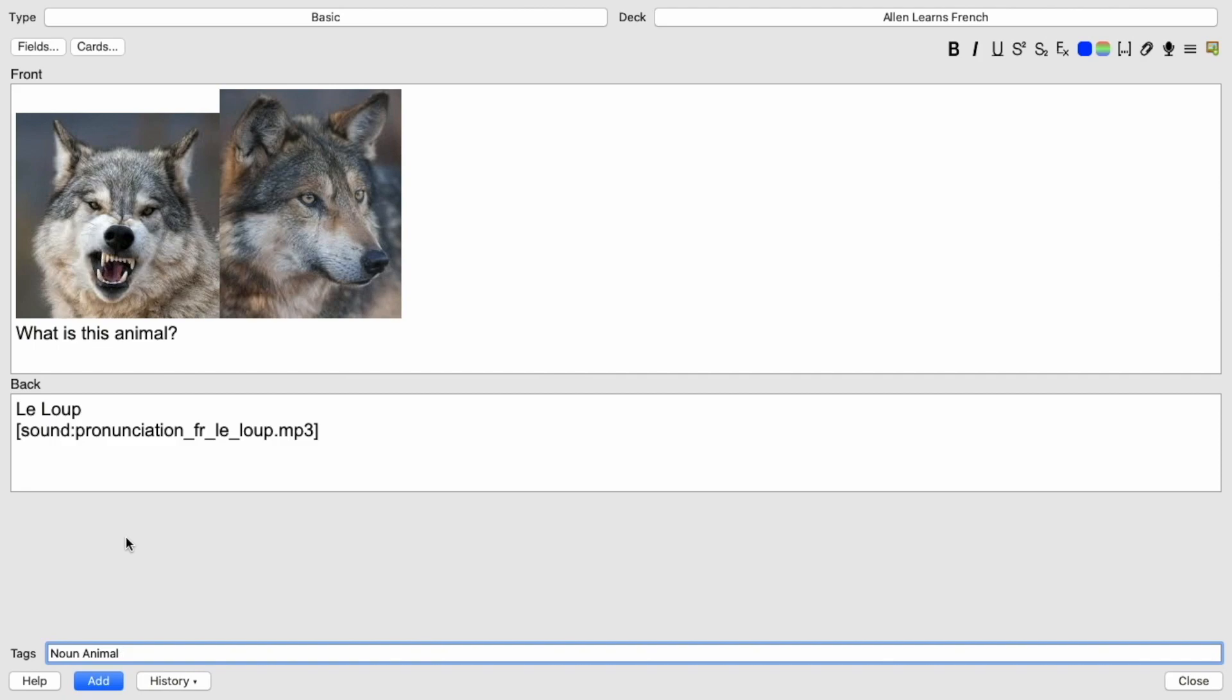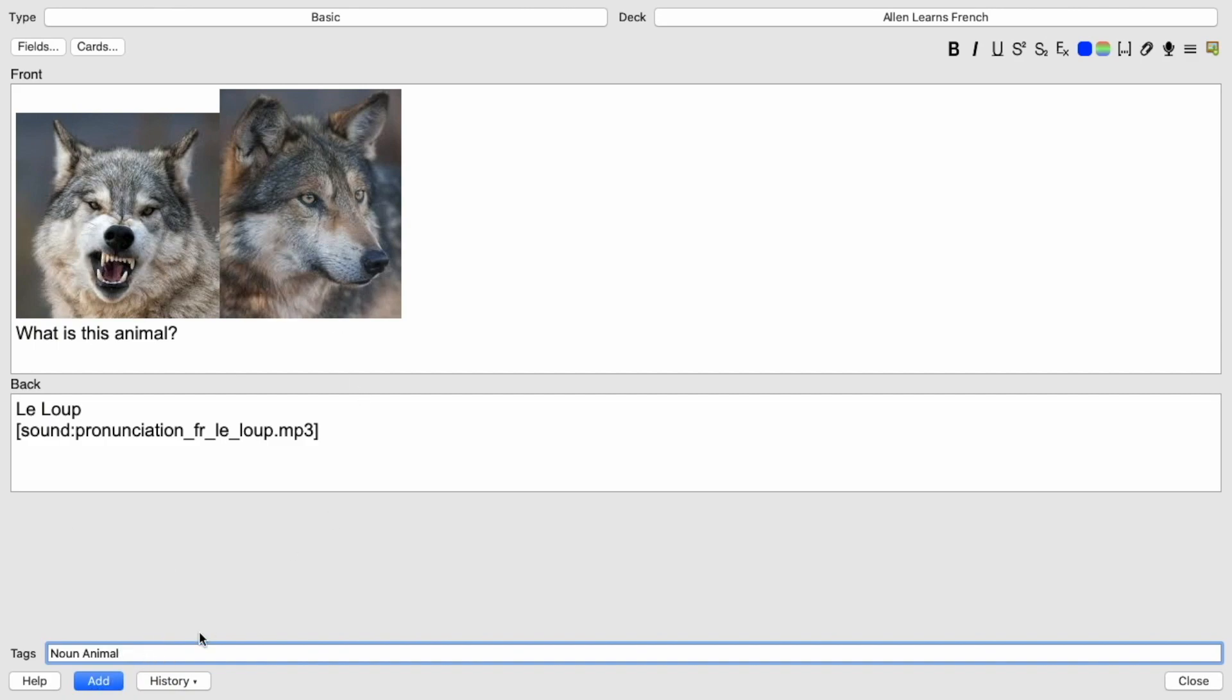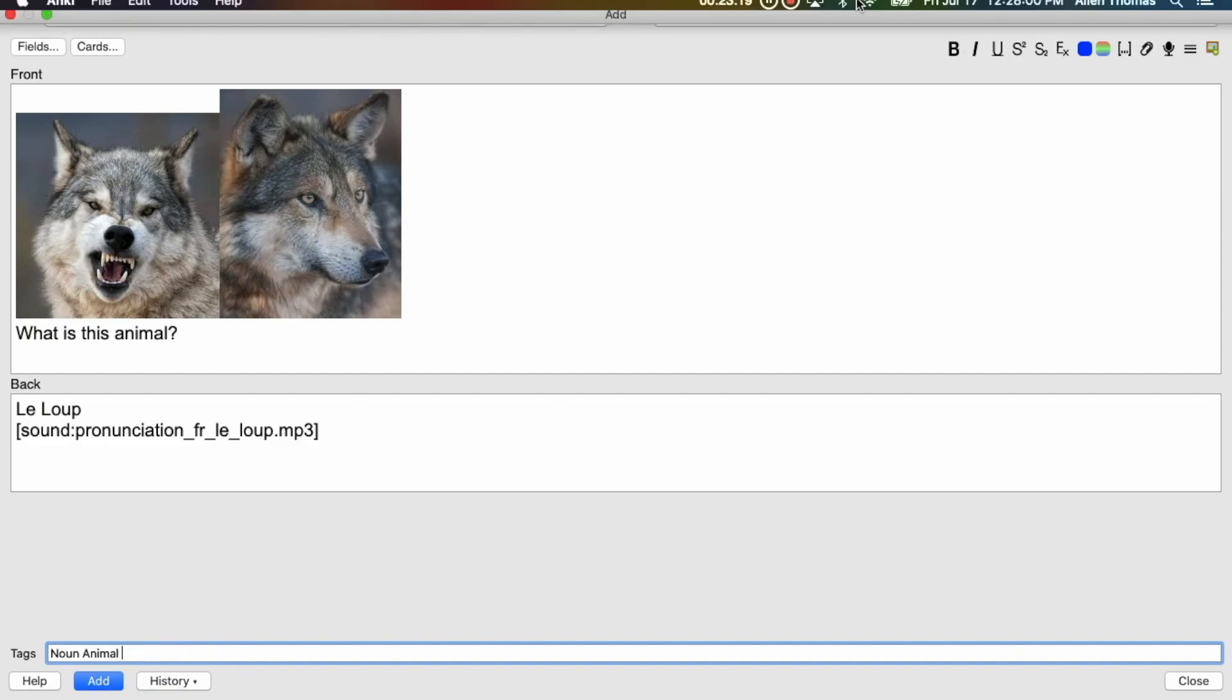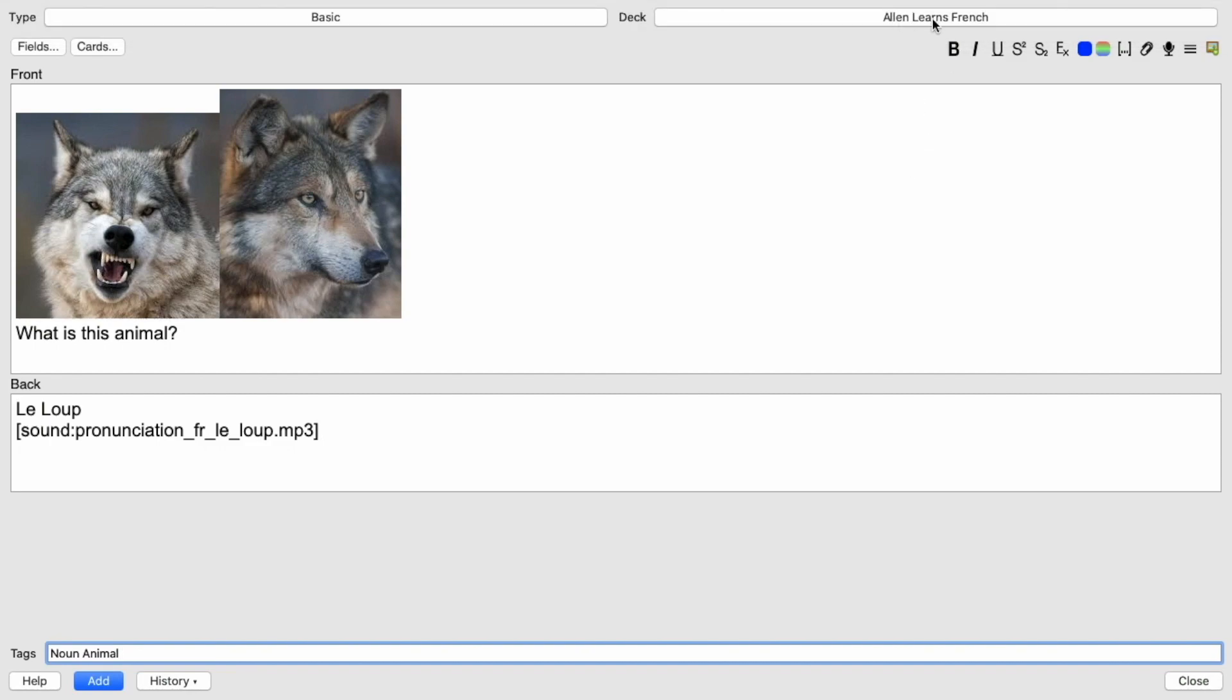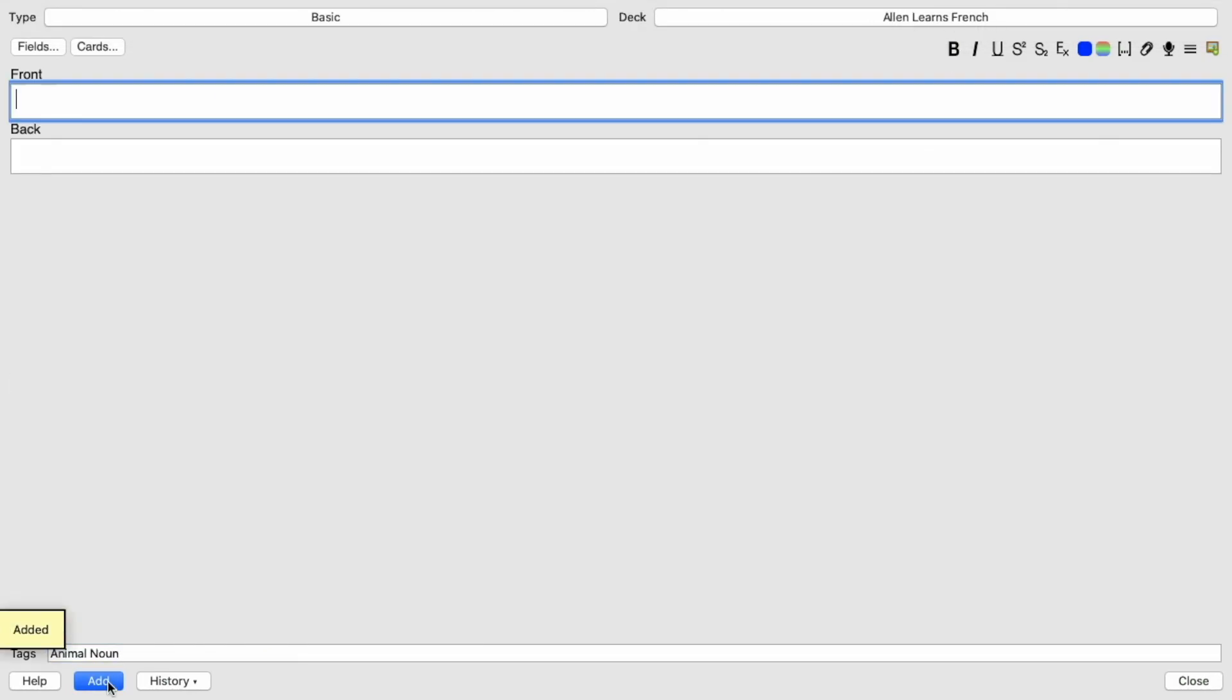So if I just want to study animals, I can study names of animals. And if I want to just study nouns in general, I can study all the nouns. This is really helpful because eventually you're going to have thousands of cards. And you want to be able to work on things that you feel are a weak area in your language learning. So if I feel like, oh man, I cannot think of these animals in French. I really need to study all the animals again. So I can just search animal and study all the animals. So this card is finished. And just to double check, it is in the Alan Learns French deck. Boom.